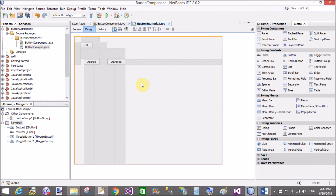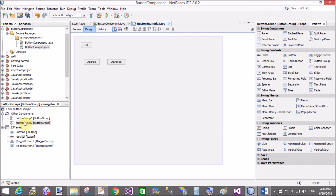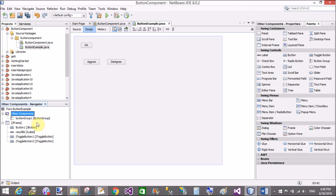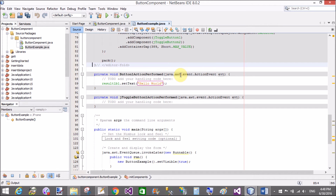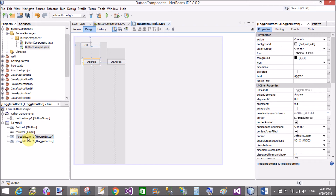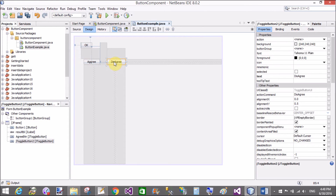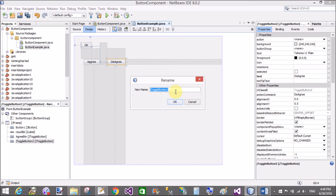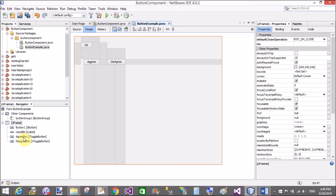If you want both toggle buttons in a single group, use a button group control. There are two button group controls in the navigator — remove the second one. Assign both toggle buttons to the group. Change the variable names: the Agree toggle button is 'agree_btn' and the Disagree toggle button is 'disagree_btn'.